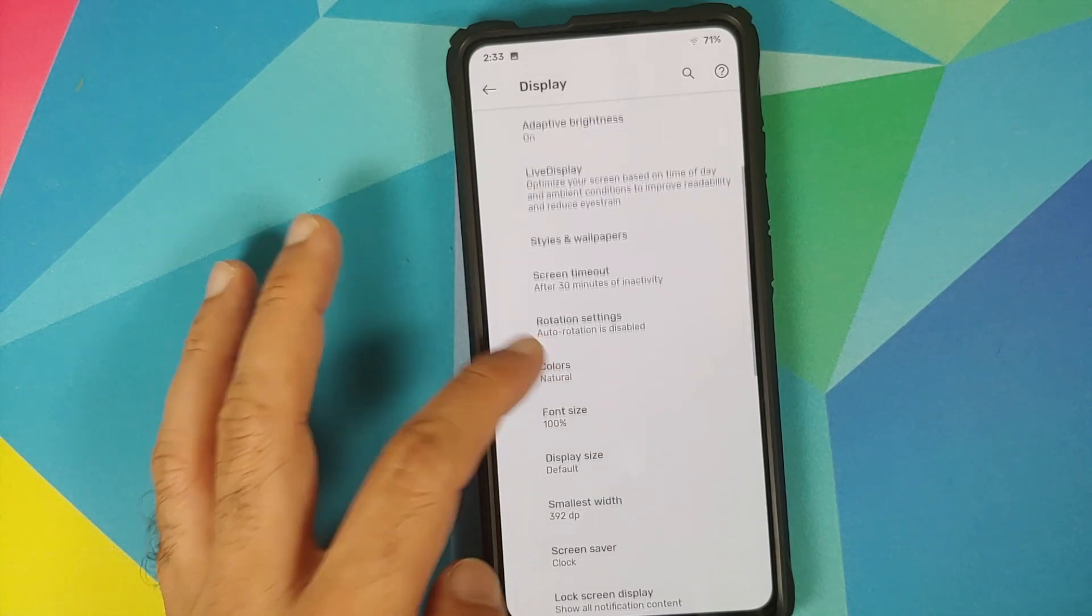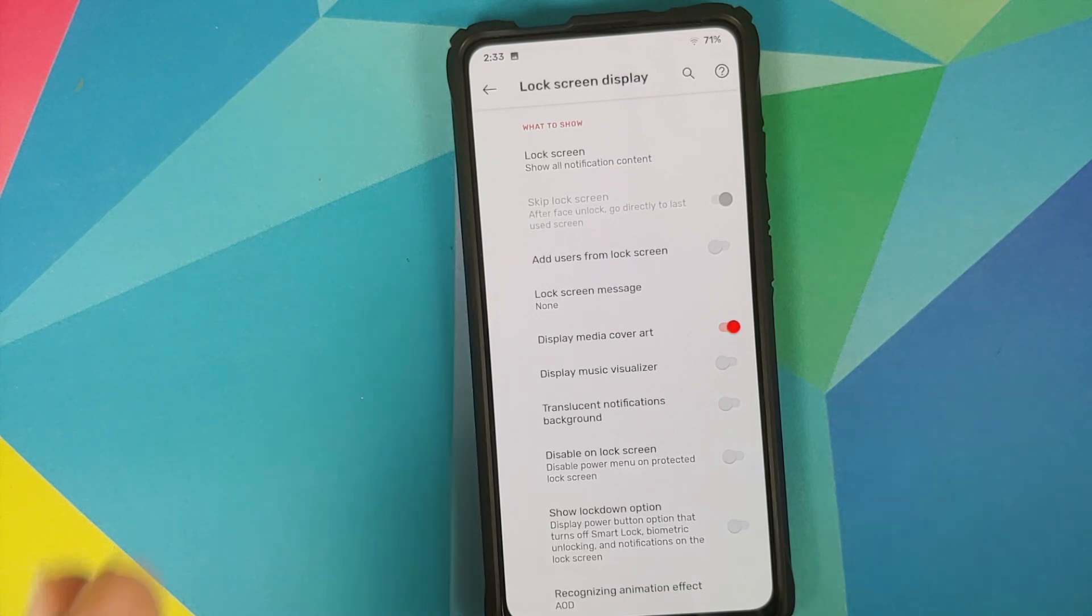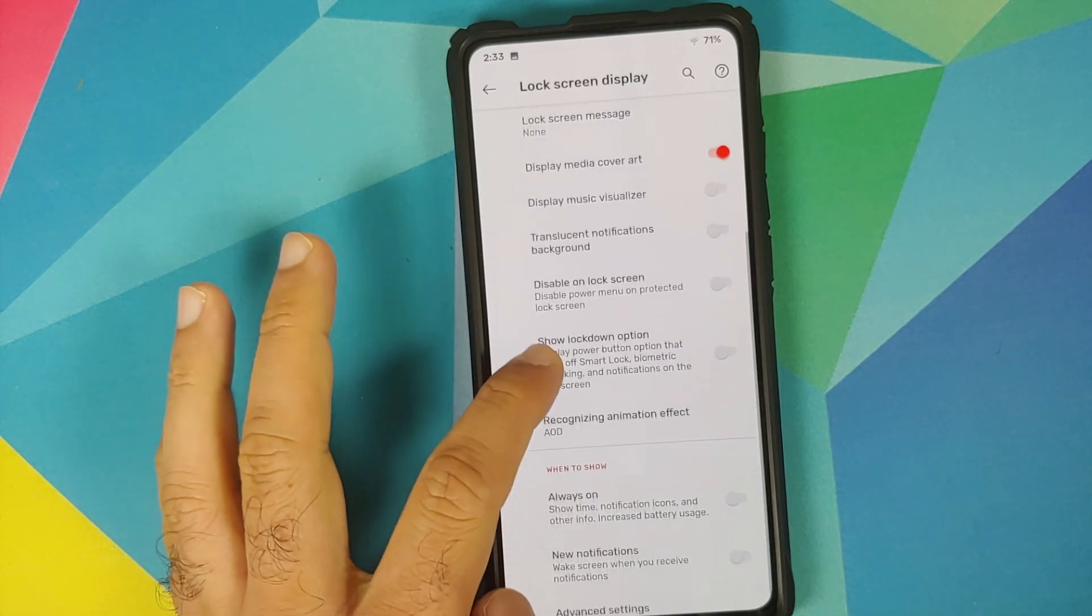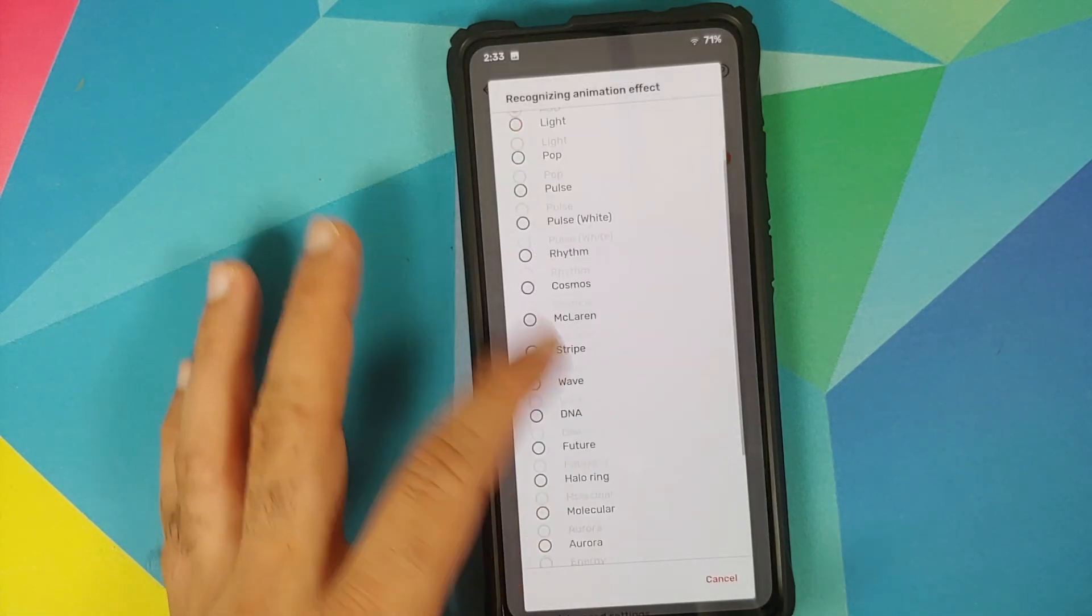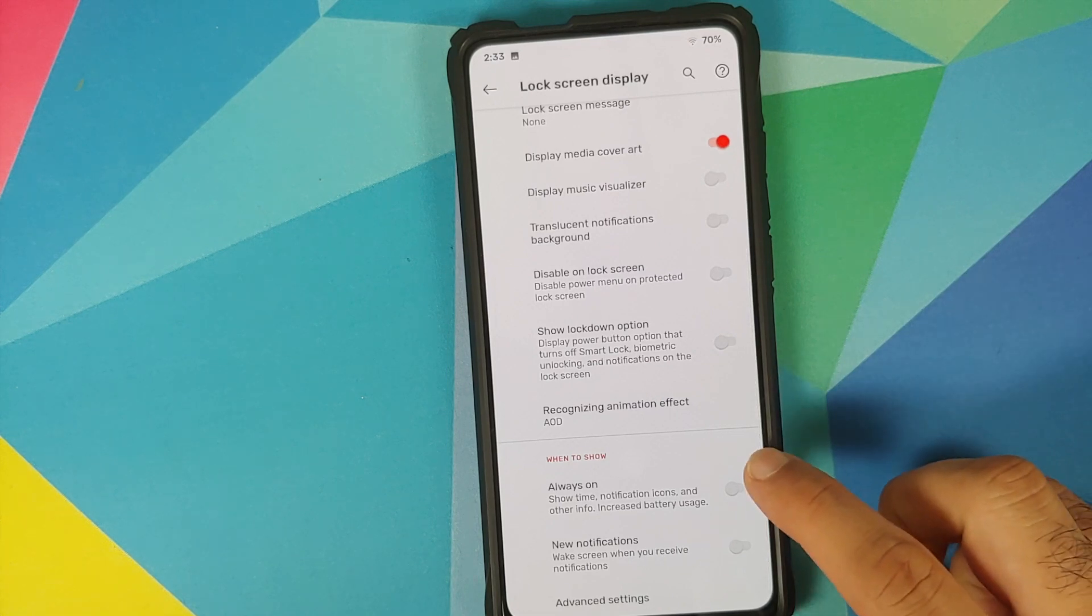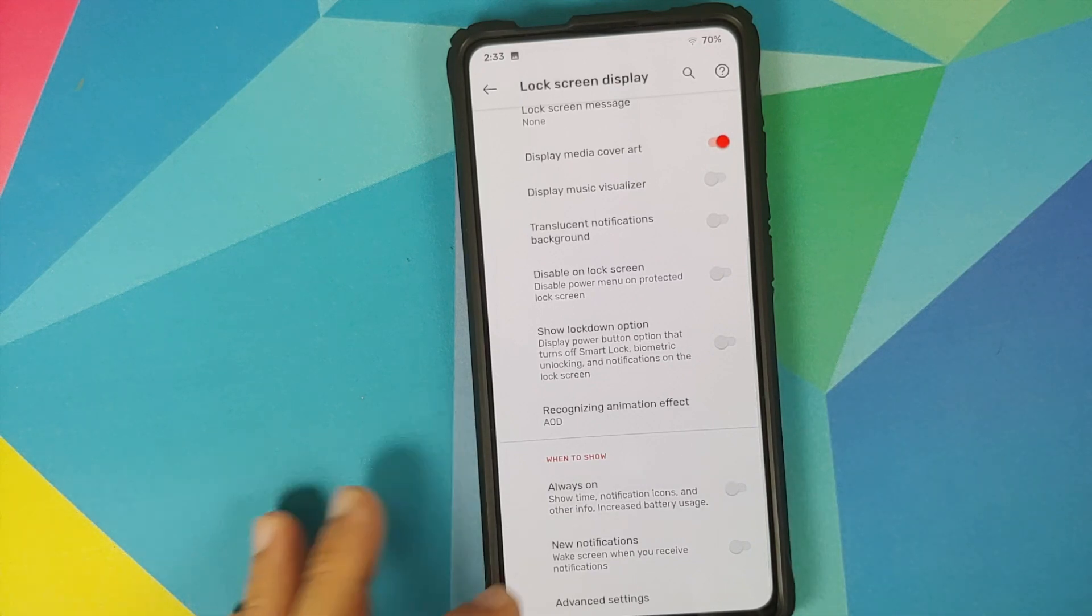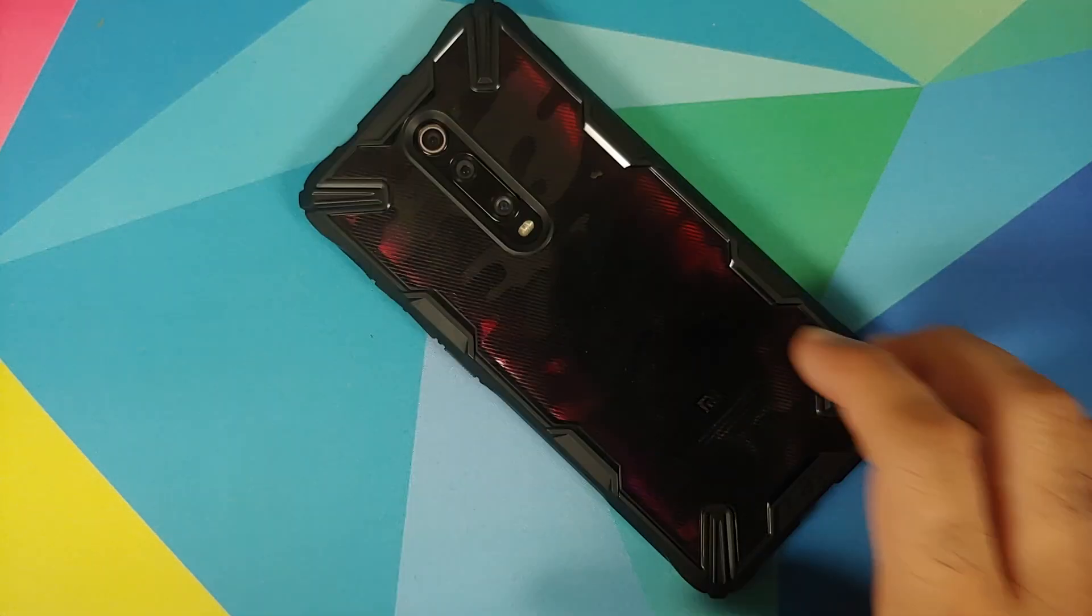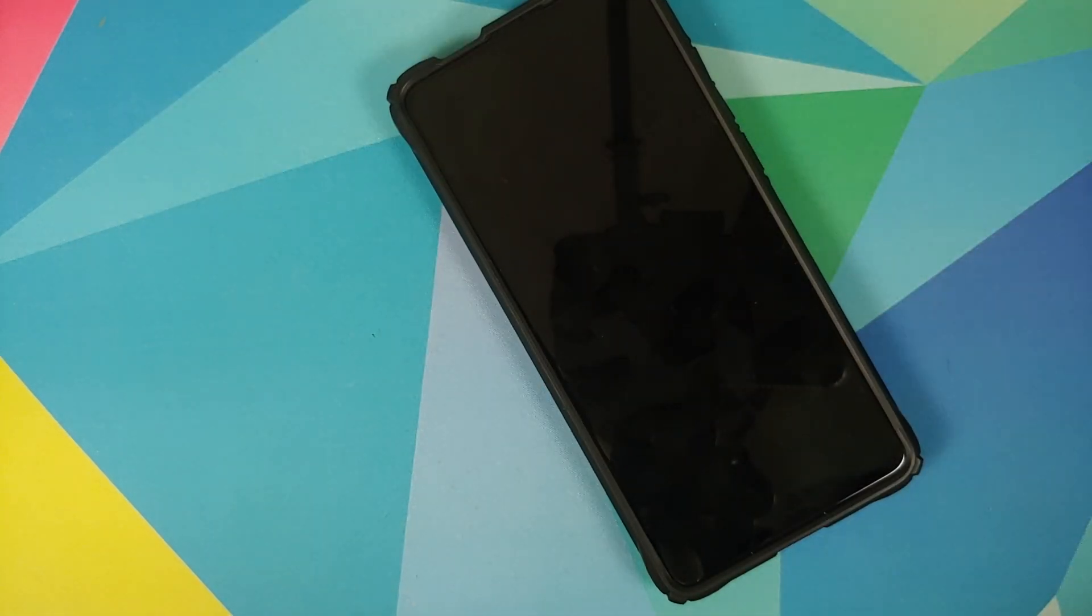If we go into advanced and then if you go into lock screen display this is wherein you can customize your always on display. Whether you want to see the media cover art on the lock screen or not, whether you want to see the music visualizer or not, and you can also change your FOD animation effect. Right now it is set as AOD however you do have a bunch of options over here to choose from. In case you want to have AOD on all the time you have a toggle for that along with waking it up only for new notifications. If you tap on advanced you can of course configure your AOD along with raise to wake and wave and all those different options.